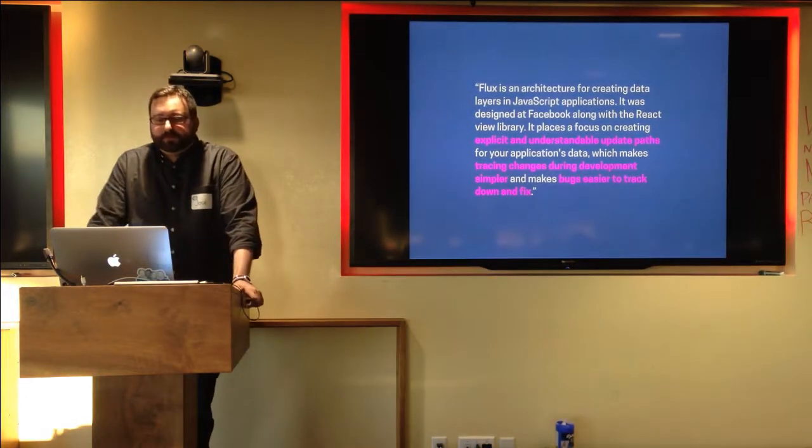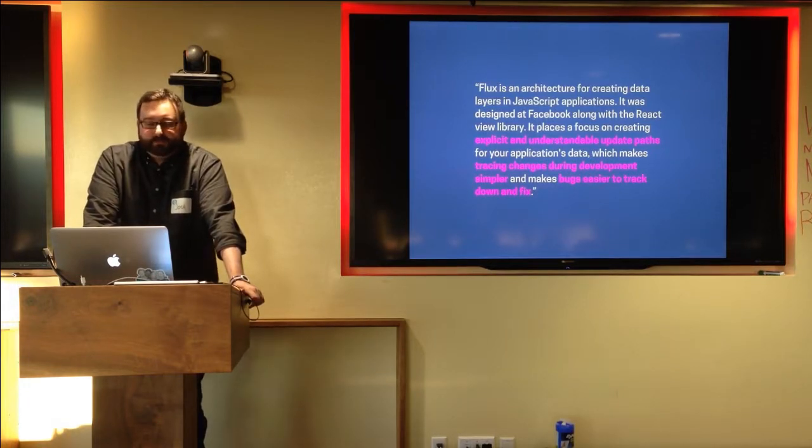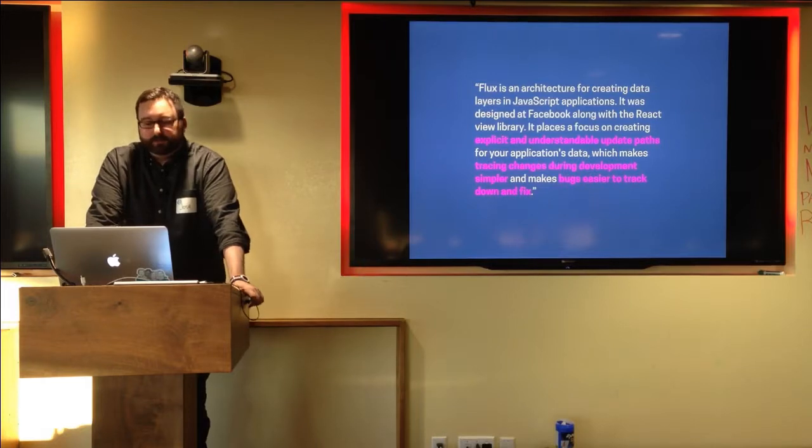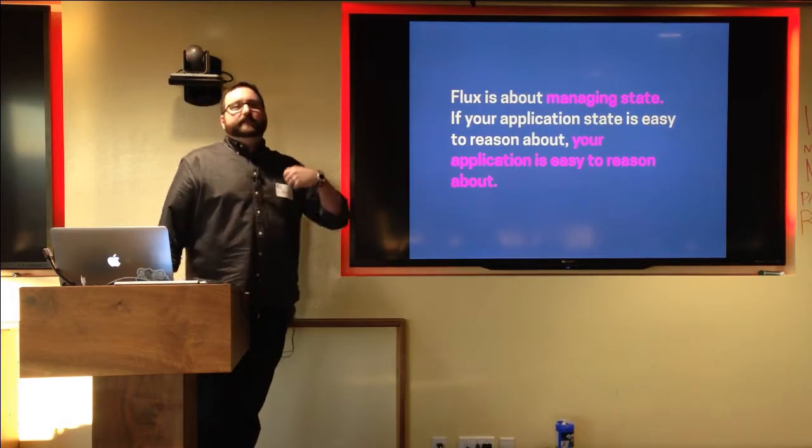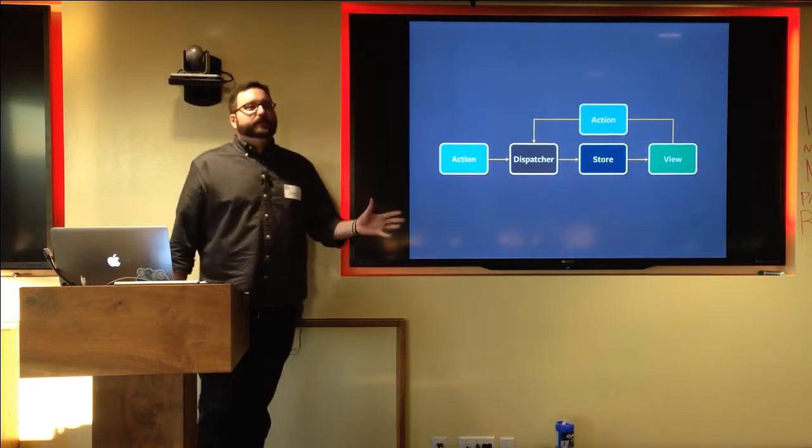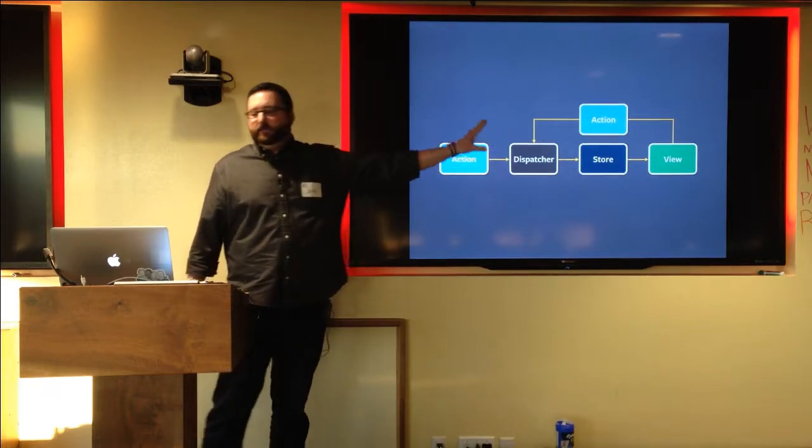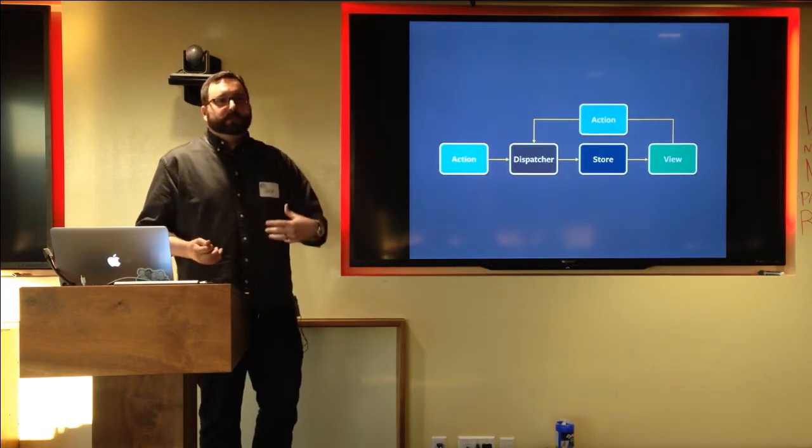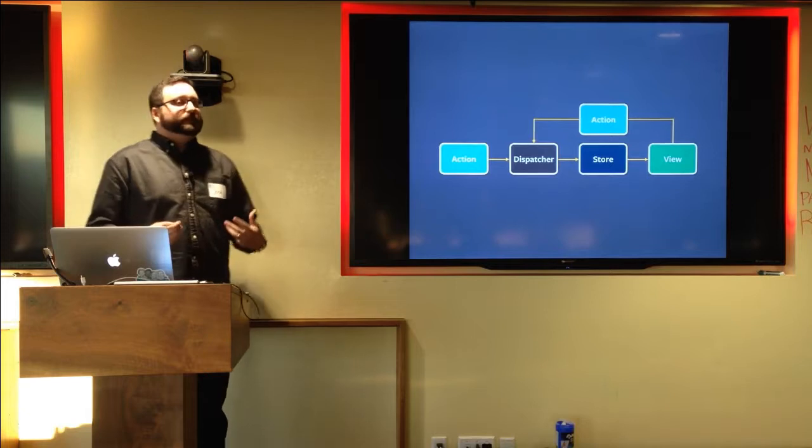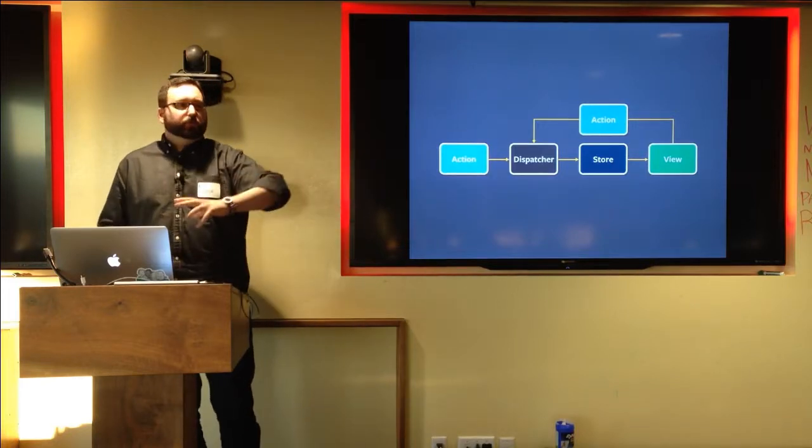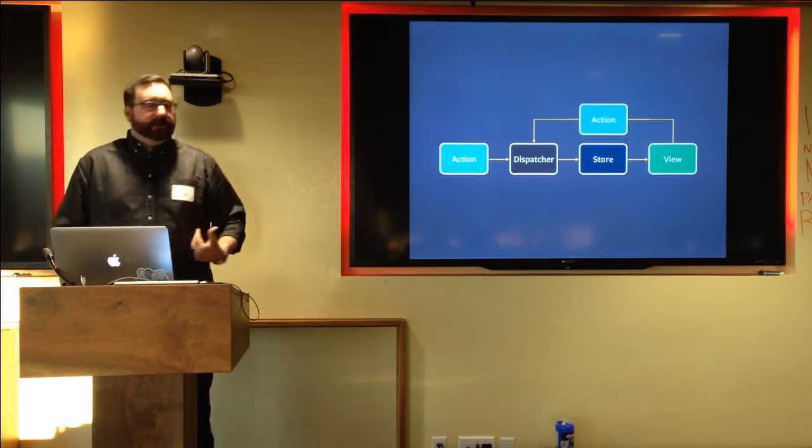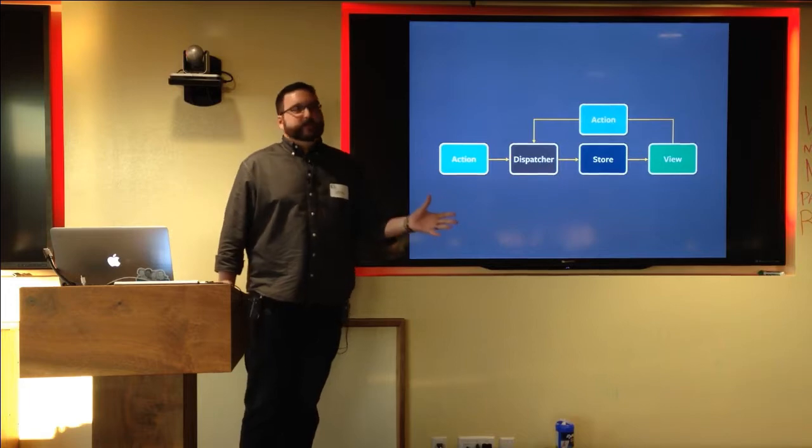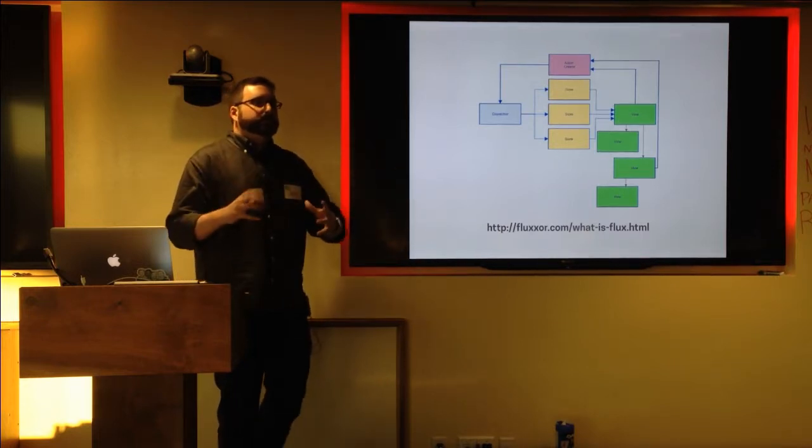Here's what Facebook says. Flux is an architecture for creating data layers in JavaScript applications. It was designed at Facebook along with the React view library, and it places a focus on creating explicit and whatever. That's a lot of words. Flux is about managing state in your application. If your application state is easy to reason about, your application is easy to reason about. If you've ever encountered Flux in any way, you may have seen this diagram before, but this is the Flux architecture kind of in a flowchart. The idea here is that your application, your views, take interaction from the user. They codify that interaction into an action, pass that action to an object called a dispatcher, which then passes the action on to one of many stores who modify their internal state and then notify the view of a change in state so the view can re-render. This is a pretty simplified view of what an actual Flux application looks like. Over time, they tend to get a little bit more complicated.